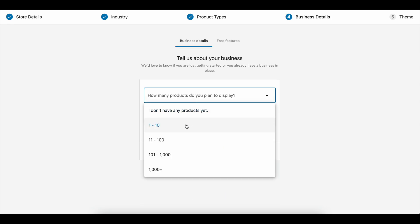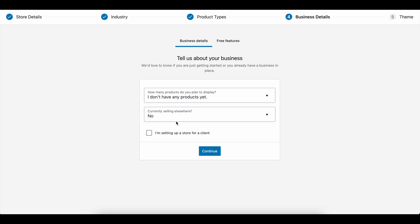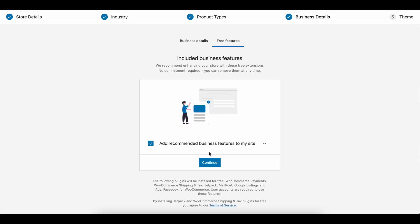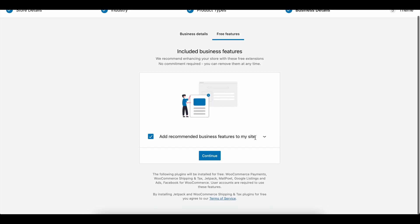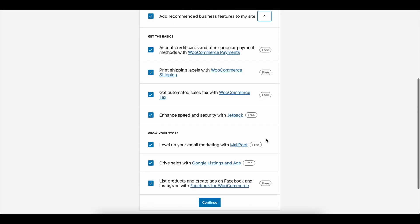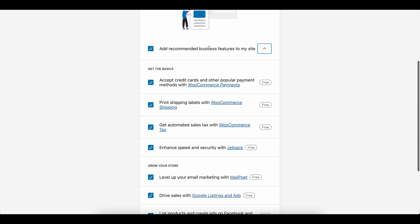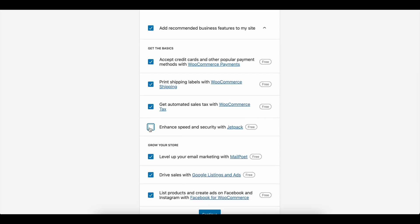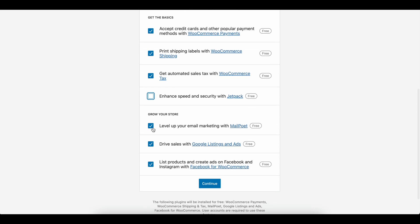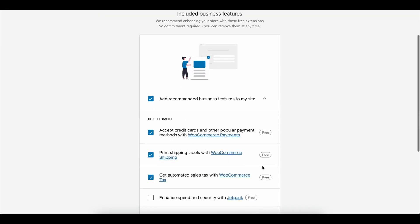Now we'll add some things about our business. Say we don't have any products and we're not selling anywhere else. If we bring down this dropdown, this is everything that WooCommerce wants to install. Starting from the top, accept credit cards—we're going to keep this. We could keep print shipping labels and sales tax, but I'm not going to install Jetpack. I'm not going to do anything marketing-wise. Google listings and ads could be useful, but we're not going to focus on any of these right now. We're just trying to get the simple shop set up.